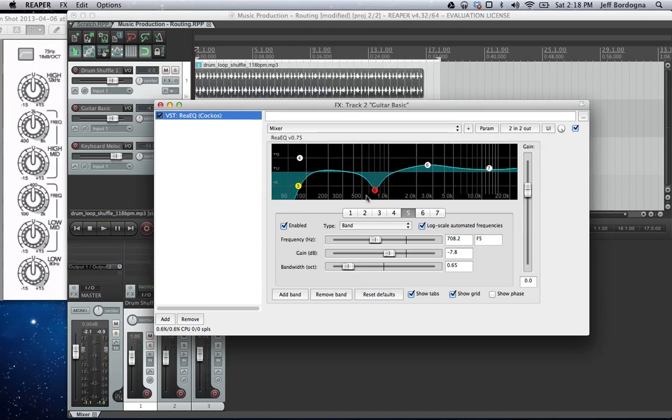So anyways, that's all I have for today. I hope this was helpful in getting started with the EQ plugin. And thanks for listening. Let's see you soon.